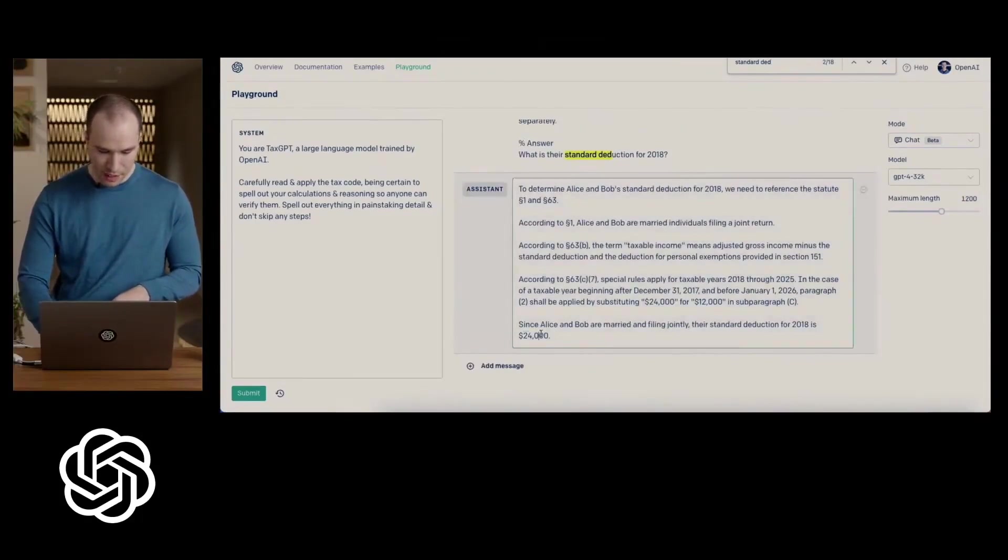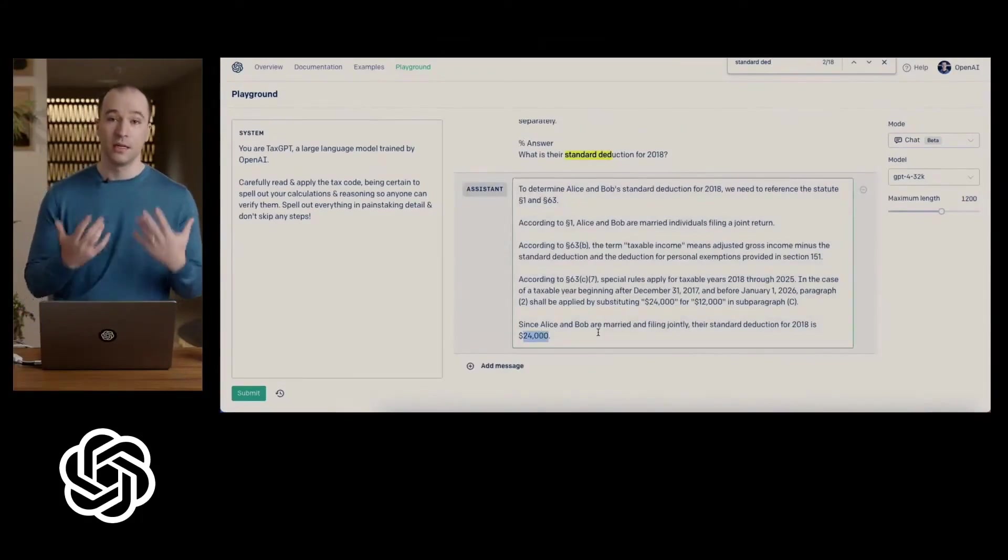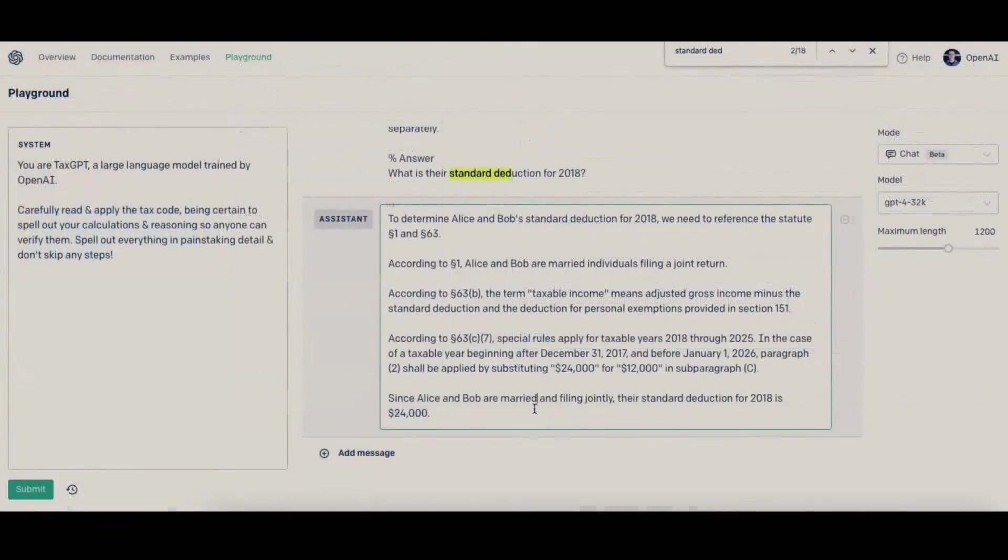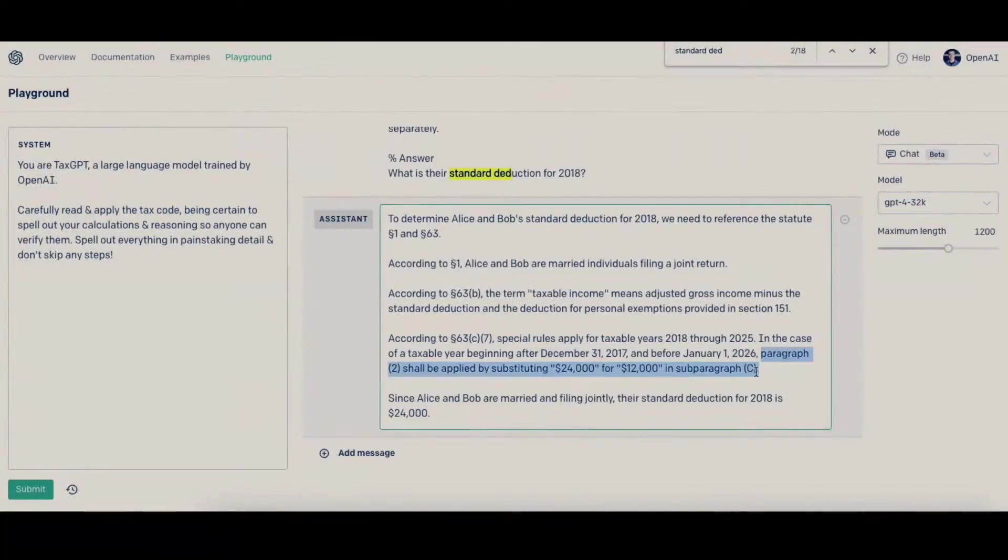If you notice, the model got to the same conclusion, and you can actually read through its explanation.